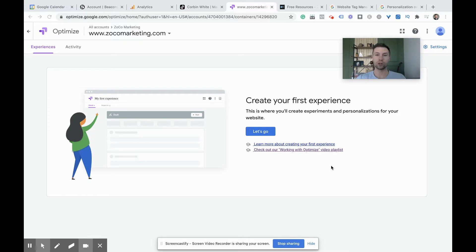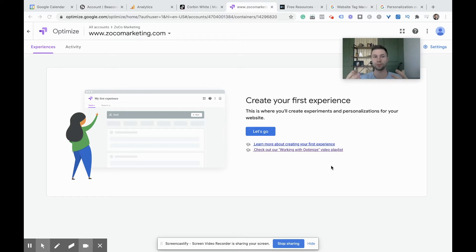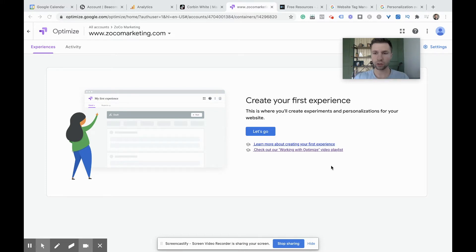Today we are going to be talking about Google Optimize, and specifically we're going to be talking about Google Optimize web personalization tests. For those who aren't familiar with Google Optimize, inside of Google Optimize you can run basically four different tests: you have the A-B test, a multivariant test, a redirect test, and a web personalization test. I'm going to be talking specifically in this video about the web personalization part.